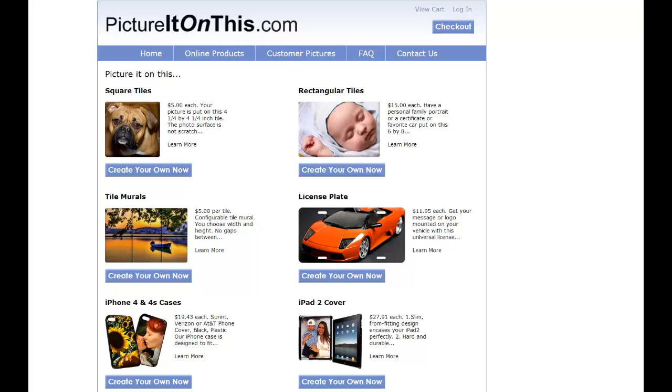First you will choose an image, then you will resize that image and put it inside a red dotted area. You can add text if you want, add it to cart, and then preview before you purchase. This approach is the same for the majority of the products you create on PictureIt on This.com. The only difference will be the shape in which you will place your picture.